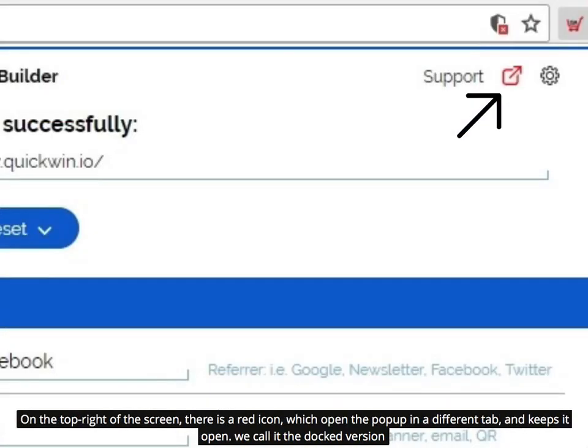On the top right of the screen, there is a red icon which opens the pop-up in a different tab and keeps it open. We call it the docked version.